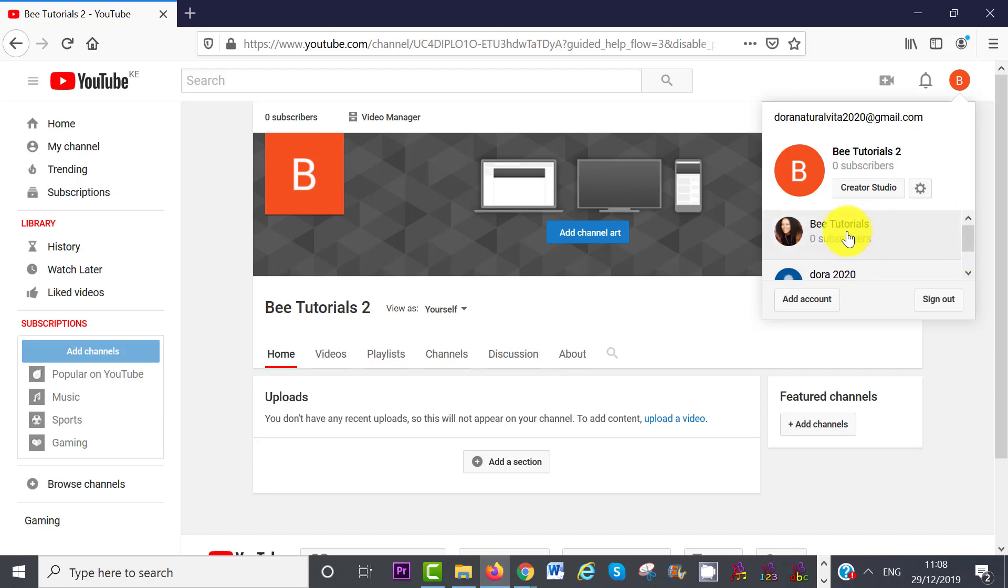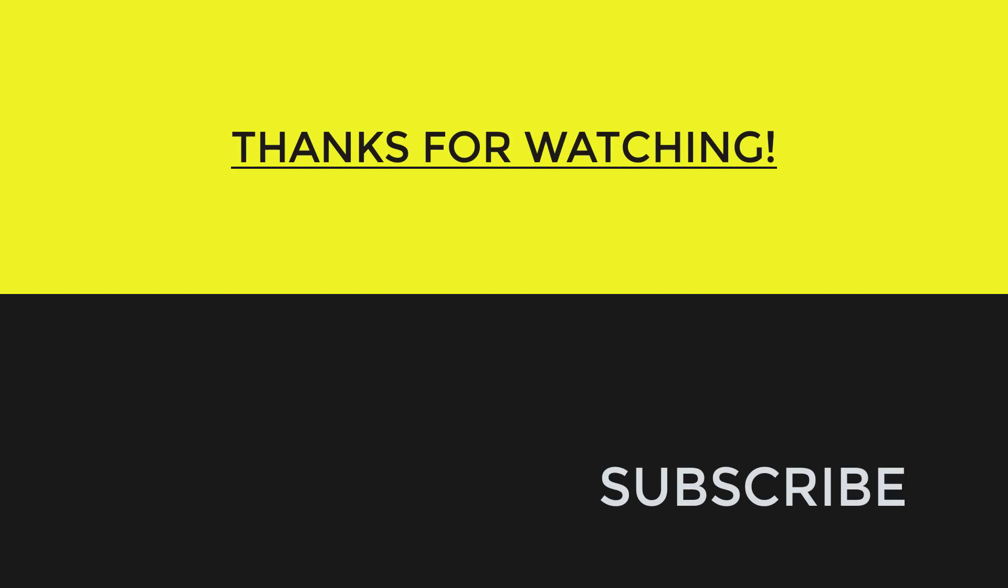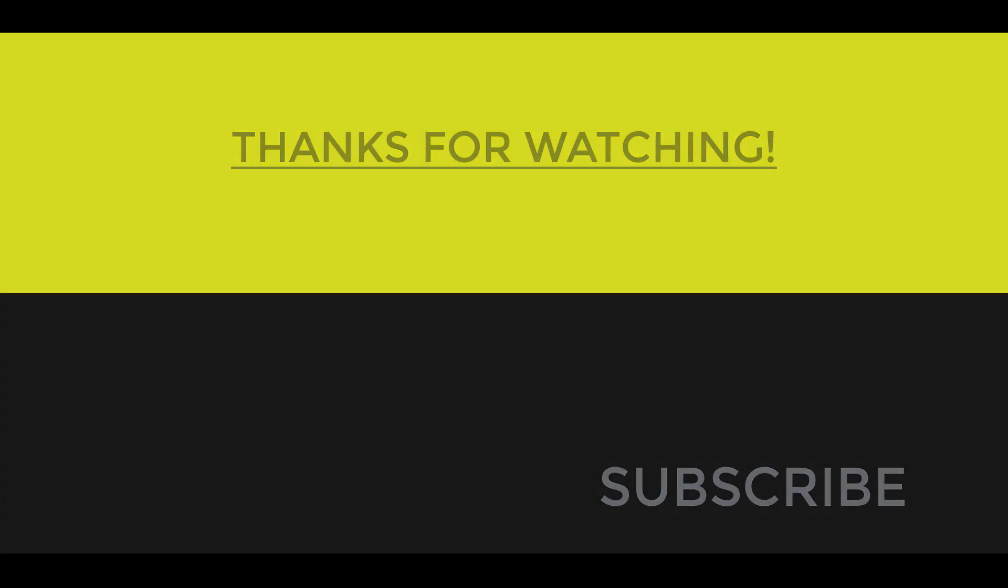If you want to know how to set up your YouTube channel completely, then please watch the next tutorial, which is all about how to make a YouTube channel. Thank you for watching.